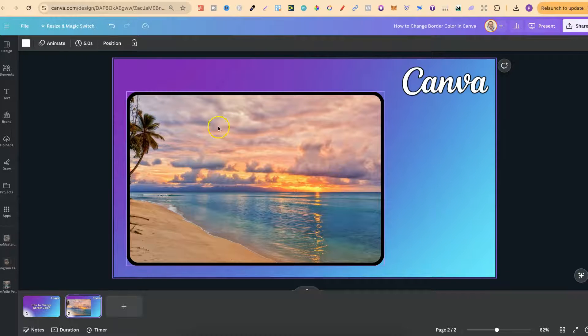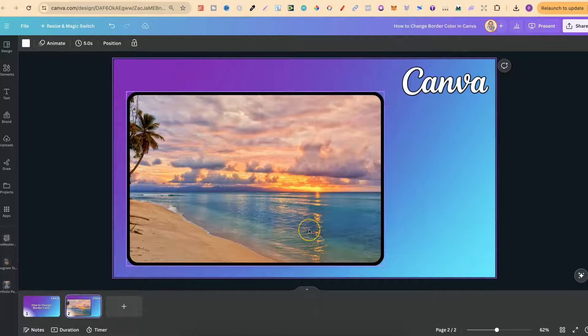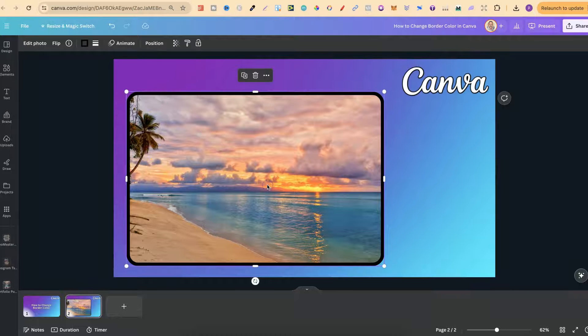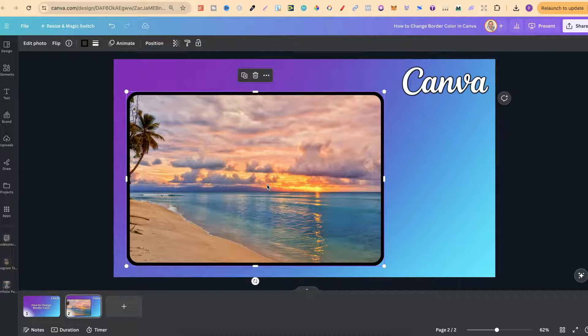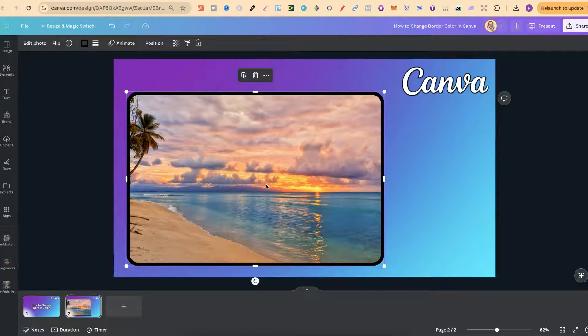Now to change the border color of this all we have to do is click onto our image or any border that we have. We want to click on there.